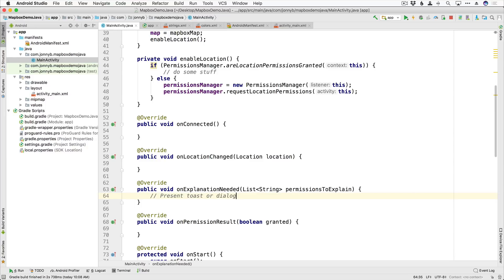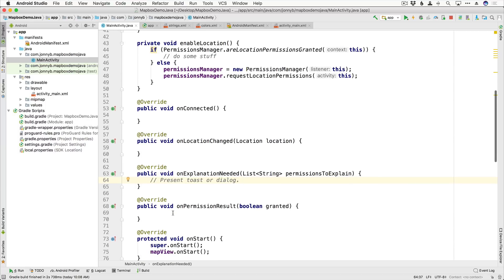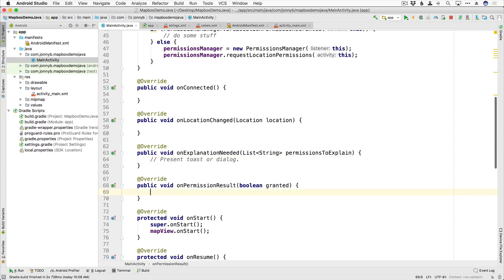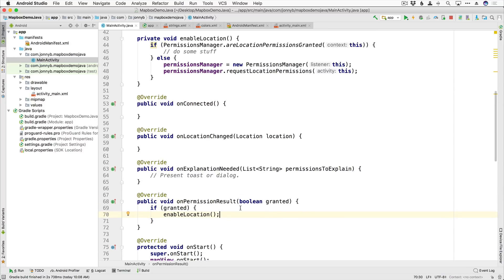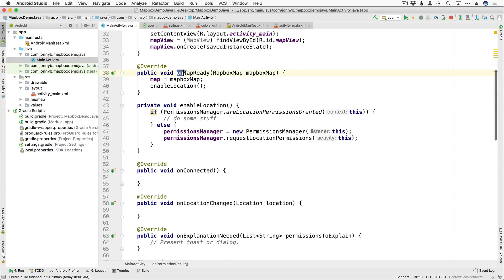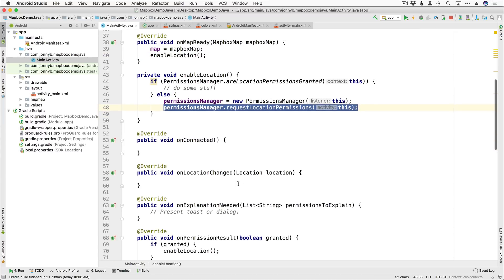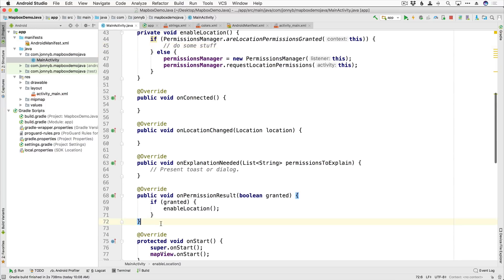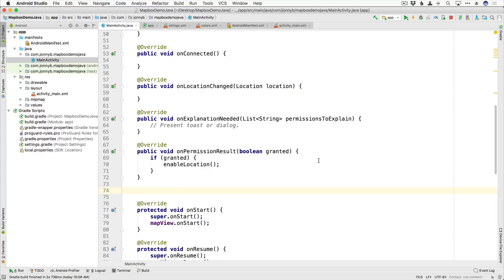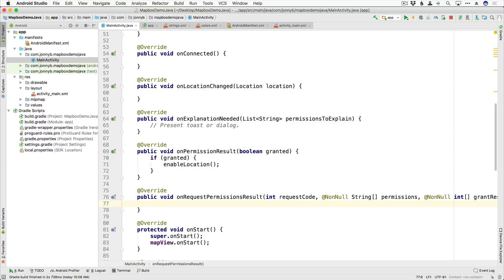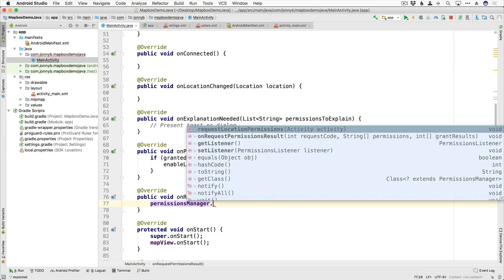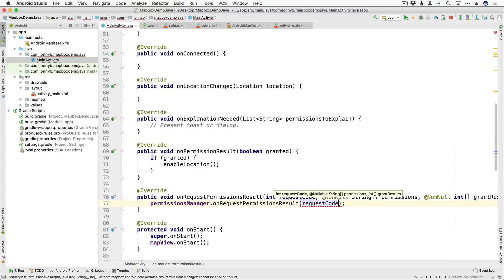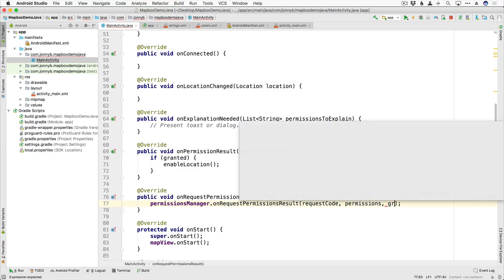I'll say 'present toast or dialog' and leave that for you to implement on your own. In onPermissionResult we get a granted boolean, so we say if granted, then we go back up to enableLocation. The flow for first launch is: map view loads, we call enableLocation, permission hasn't been granted yet so we request it, and once permission is granted we go back into enableLocation. We also need to override onRequestPermissionsResult and call permissionsManager.onRequestPermissionsResult, passing in requestCode, permissions, and grantResults.